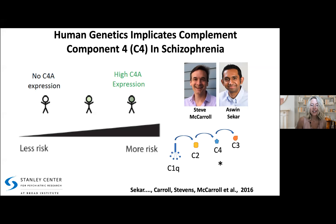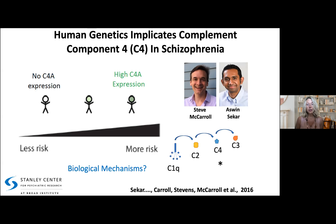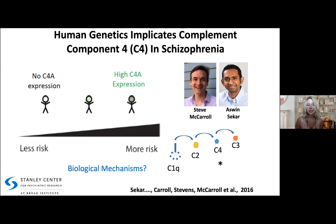Early on, we started collaborating with Steve McCarroll and Mike Carroll, a talented immunologist at Harvard Medical School who has been studying complement his whole career including C4. The three groups began thinking about what biology might underlie this genetic finding. My lab has been studying the role of complement in the context of synaptic pruning for a number of years, so I want to take you through both the historical work that began in my group and some of our collaborative work.